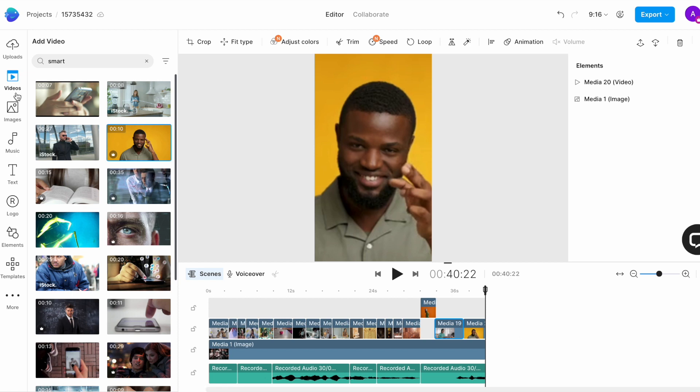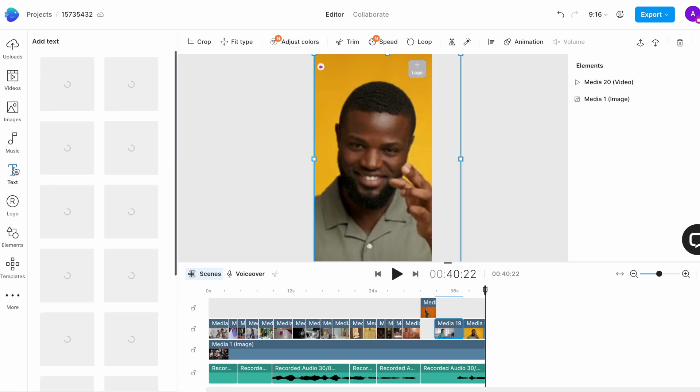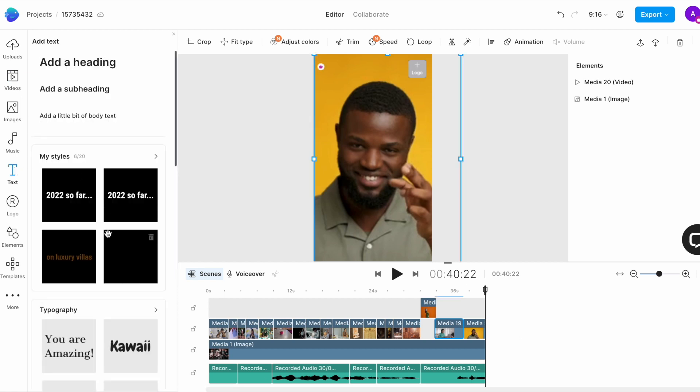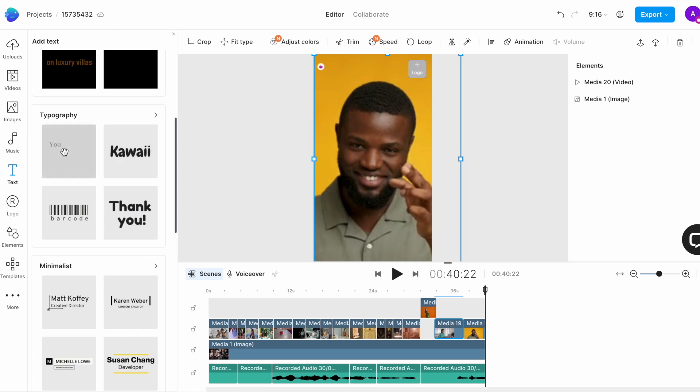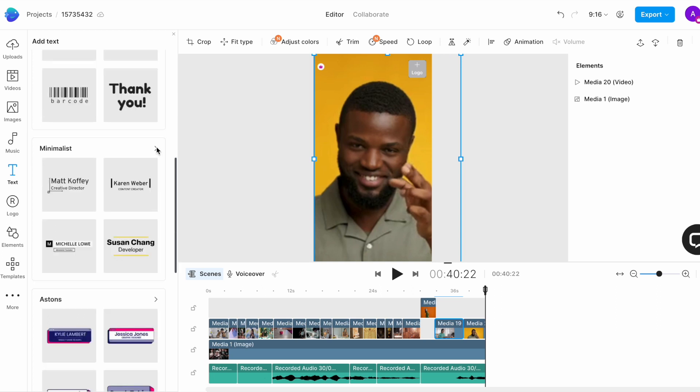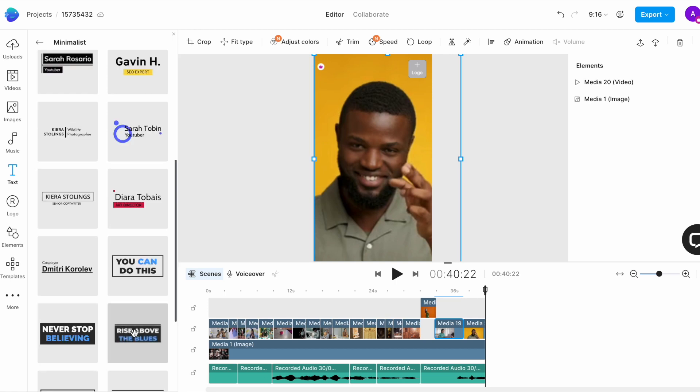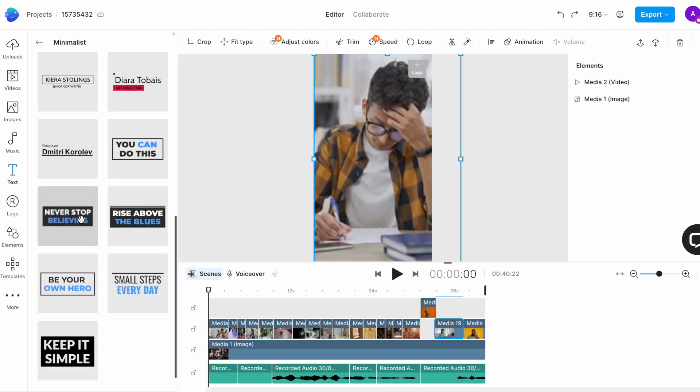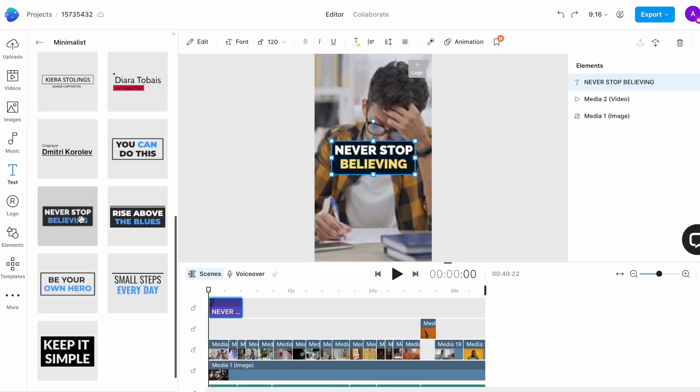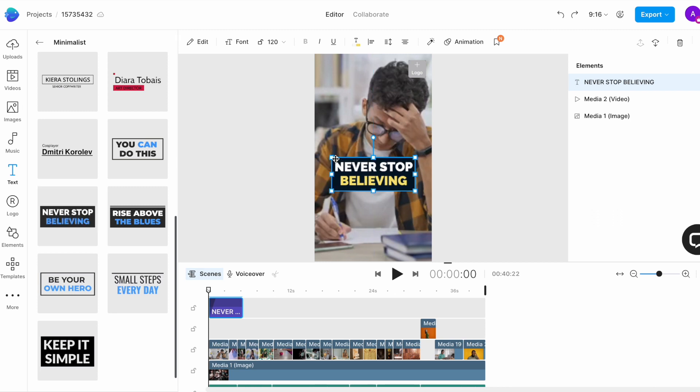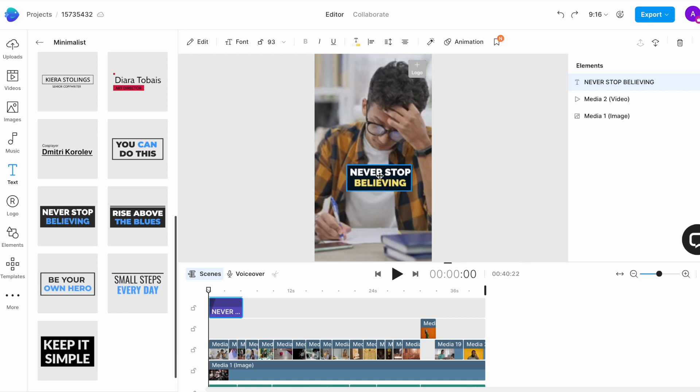To do that, go to the text tab in the left menu. You can scroll through to find different text styles that already have animation added to them. Let's look through the minimalist options. I really like this style. So, to add it to the screen, I will simply click on it and it will get added on the canvas. I can then drag it around to reposition it on the canvas.